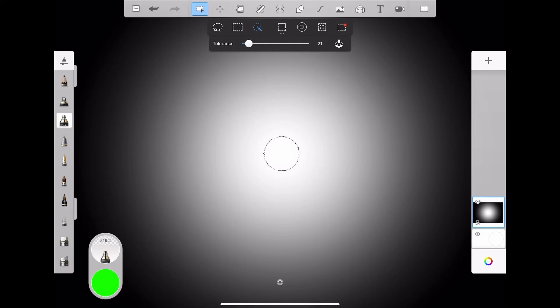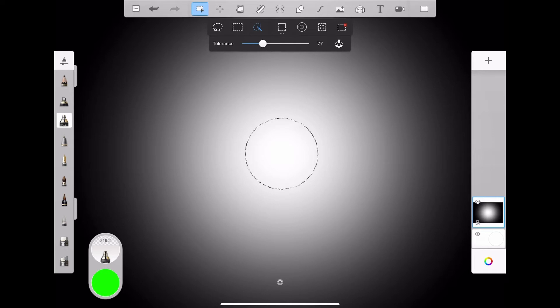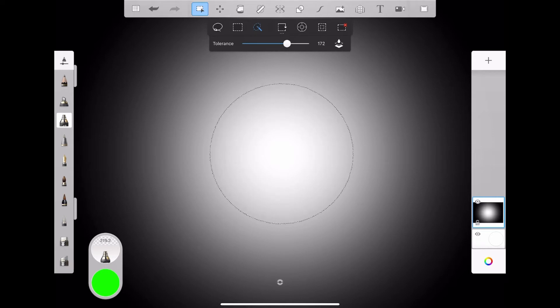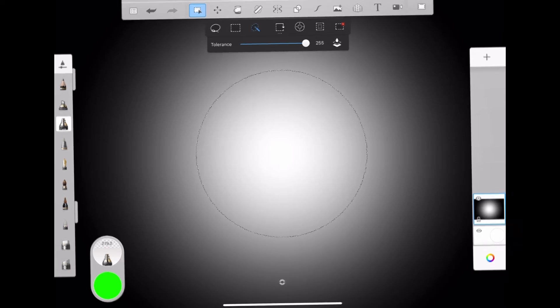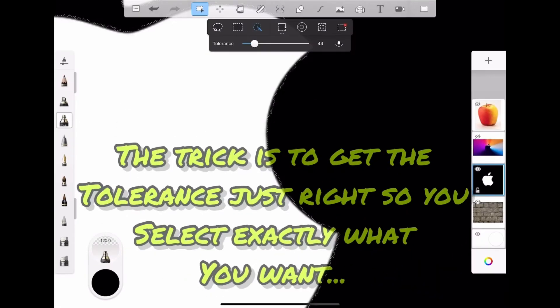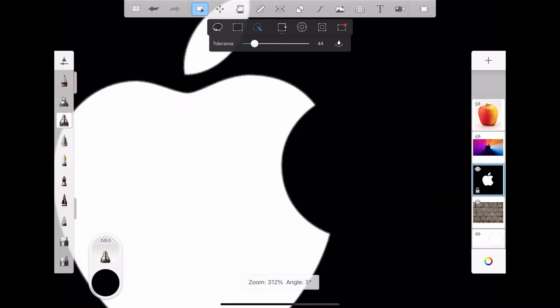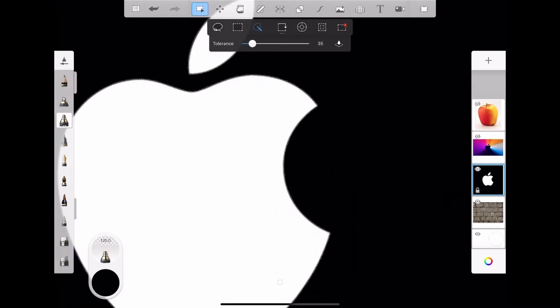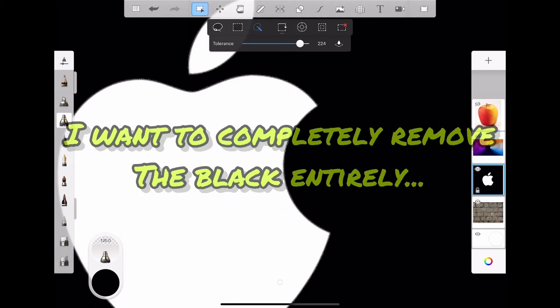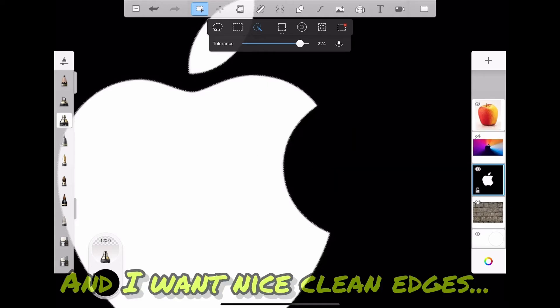The trick is to get the tolerance just right so that you can only select the areas that you want to select. I want to completely remove the black entirely and I want nice clean edges.